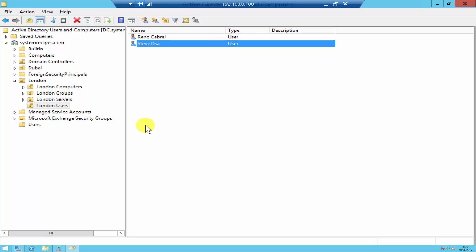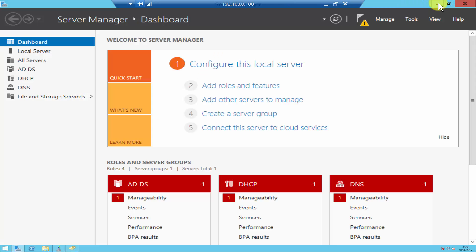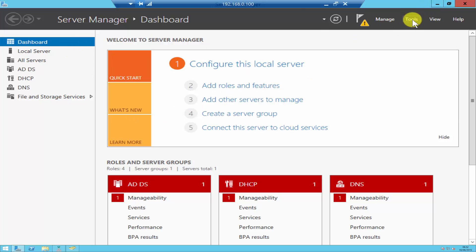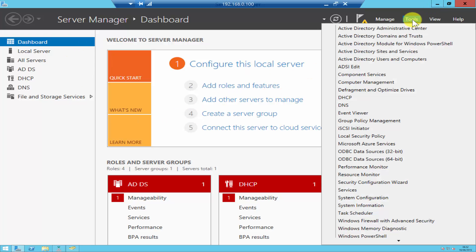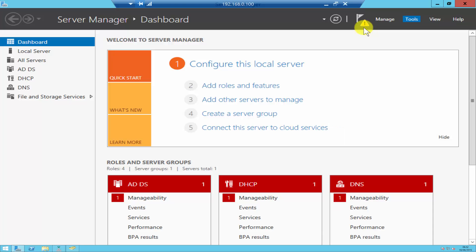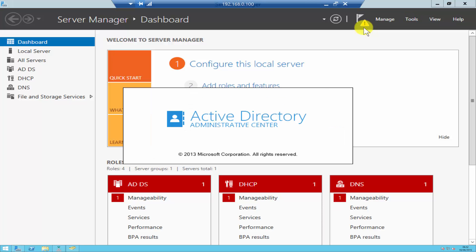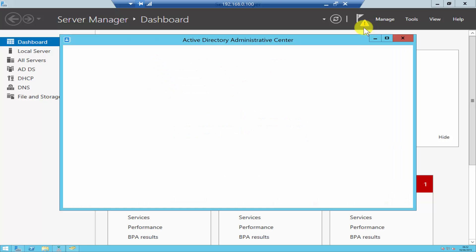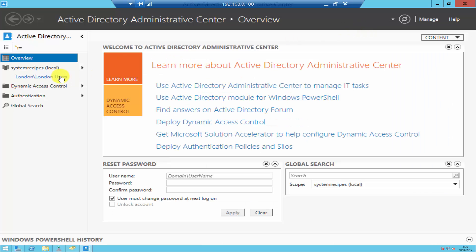The other way to do this is by going back to Server Manager, clicking on Tools, and clicking on Active Directory Administrative Center. In Active Directory Administrative Center, click on your domain local.